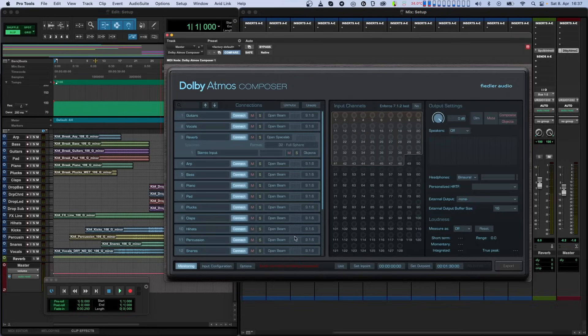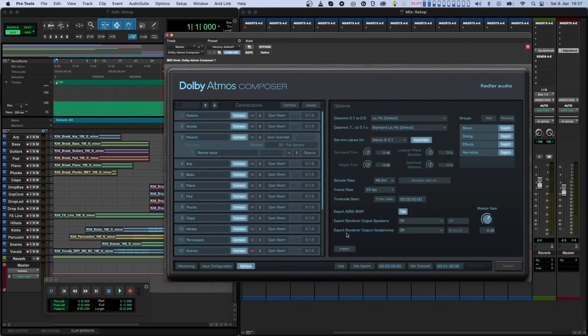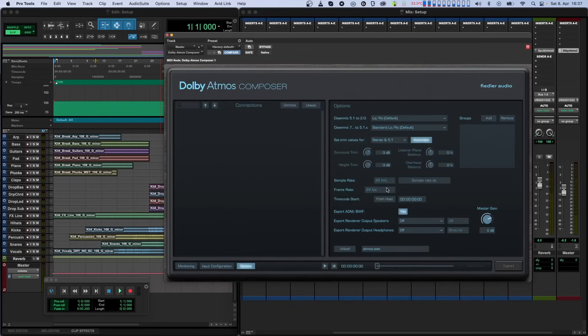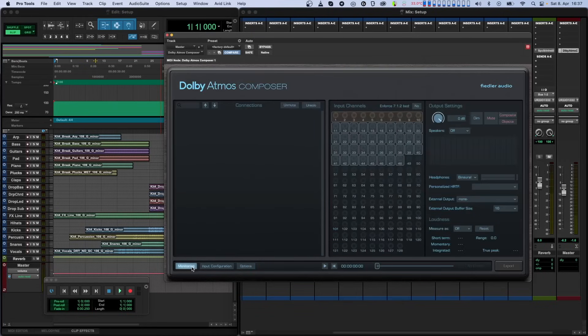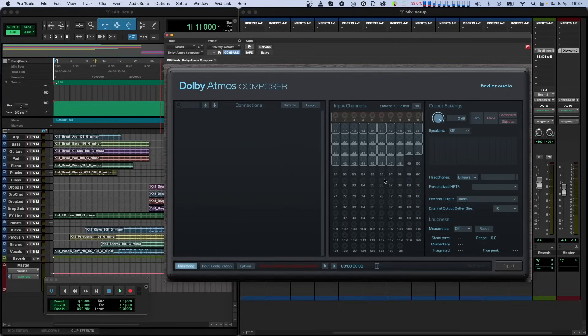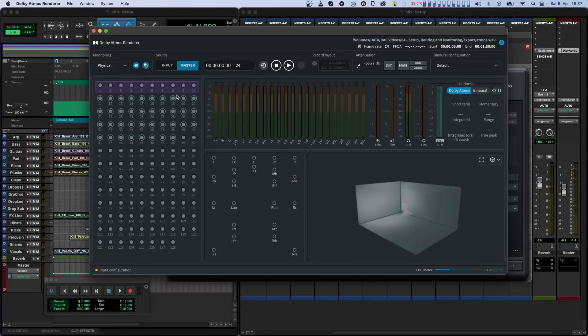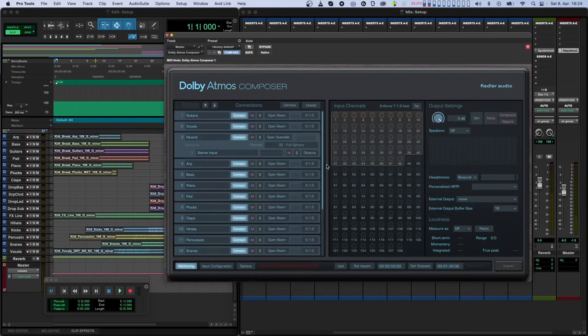When you import an ADM BWF file created with the Dolby Atmos Composer into the Composer again or into any other renderer like one of the Dolby Atmos production suite, you will see the first 10 channels as bed and the rest of the composite as simple dynamic objects.